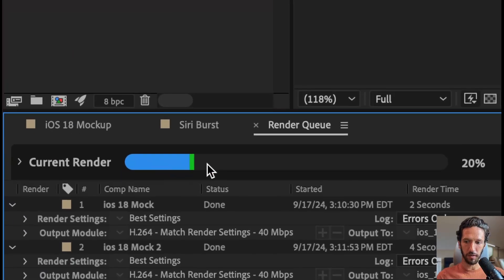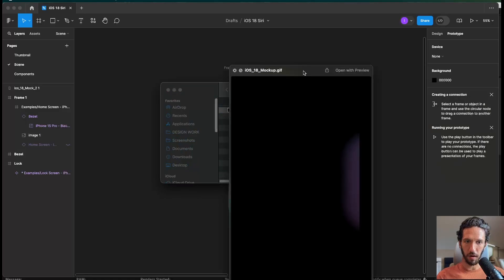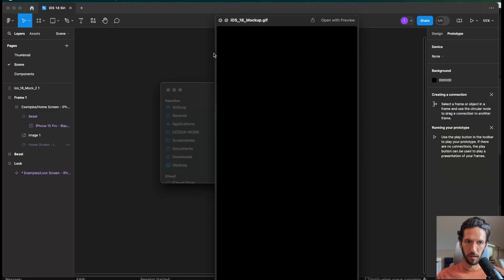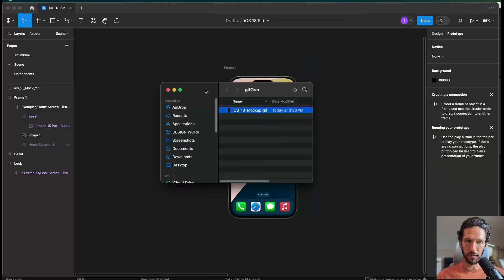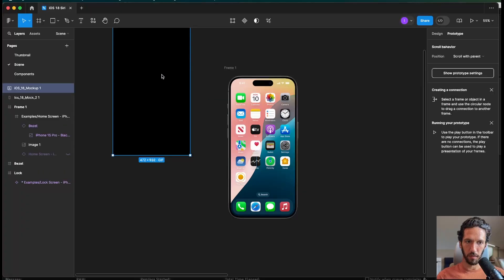It's going to render out. All right. And now we have our GIF mocked up, and this is what it looks like here. So we're going to get into Figma, and we're going to drop this in right here.